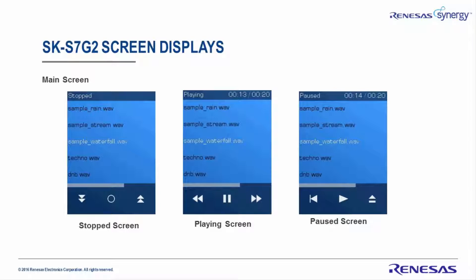The stop screen: You can use the scroll up and scroll down buttons to view the contents of the file list. Once you have found your selection, you can press Play on a WAV file. The playing screen: During play, you can rewind 10 seconds, pause, or fast forward 10 seconds.